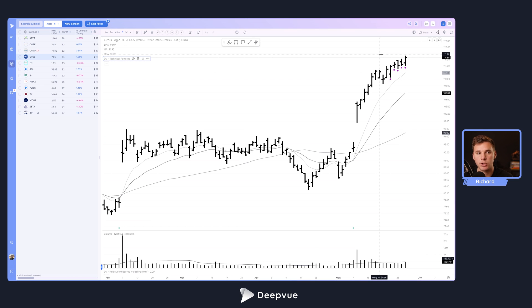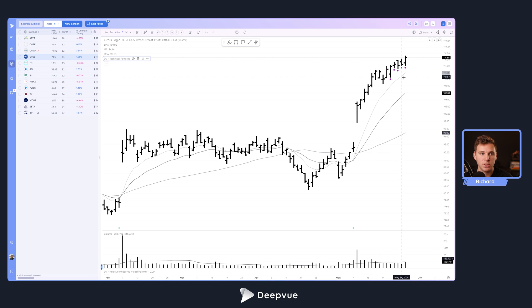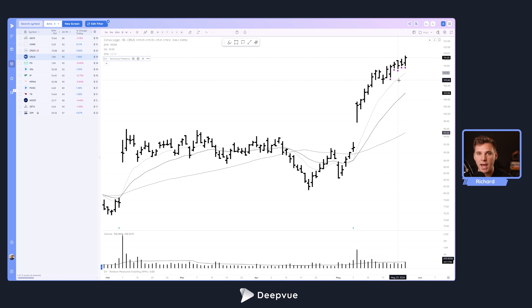There's a great way to find ideas that have been extremely strong, and then potentially you're waiting for an entry tactic, whether it's a pullback to a moving average, another base to form. It's another way to get very strong stocks showing high momentum on your radar, so you can look for your different edges, setups, and entry tactics.